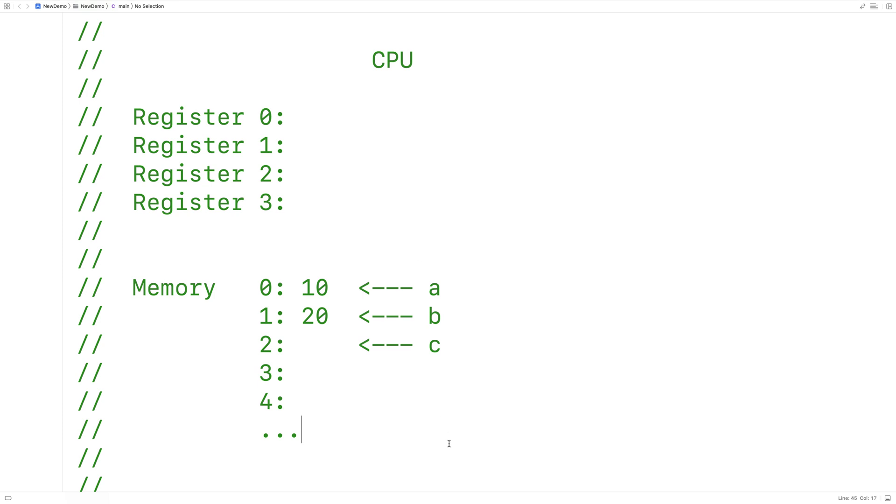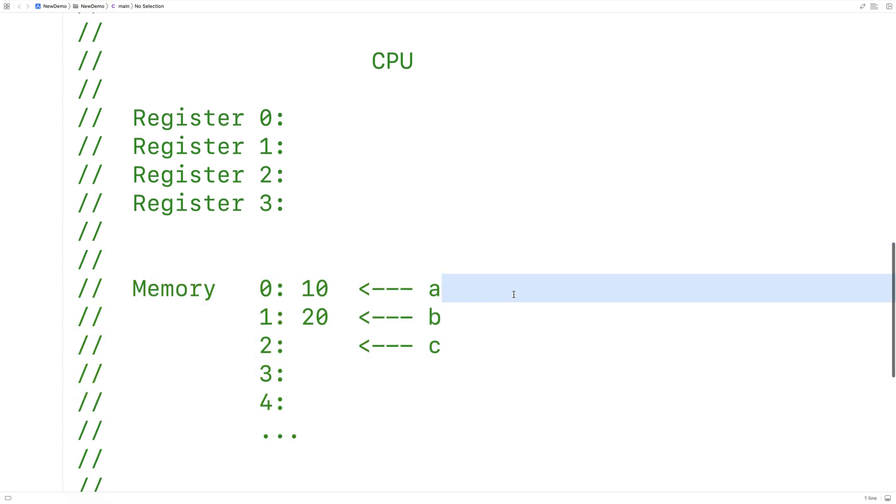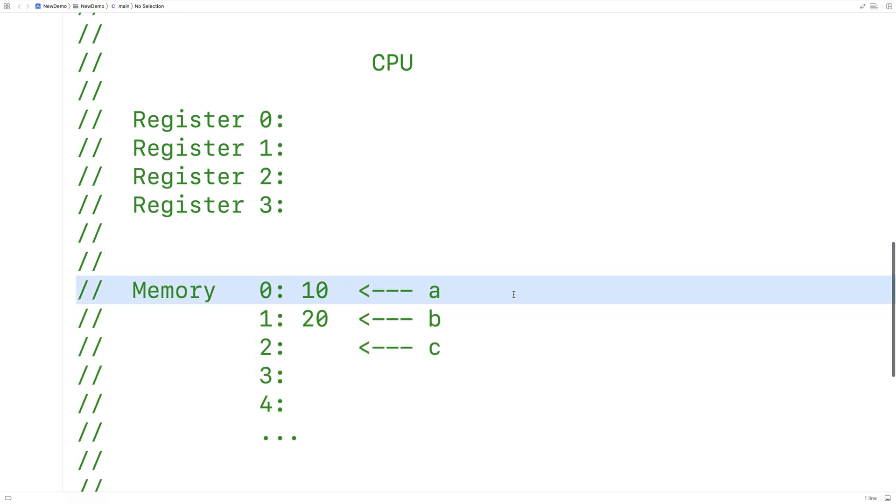So our program itself lives in memory, what we might call RAM. And things like the values of variables are generally stored in memory. And when the CPU needs to operate on that data, say to perform an addition operation, the data first needs to be moved from memory into registers.